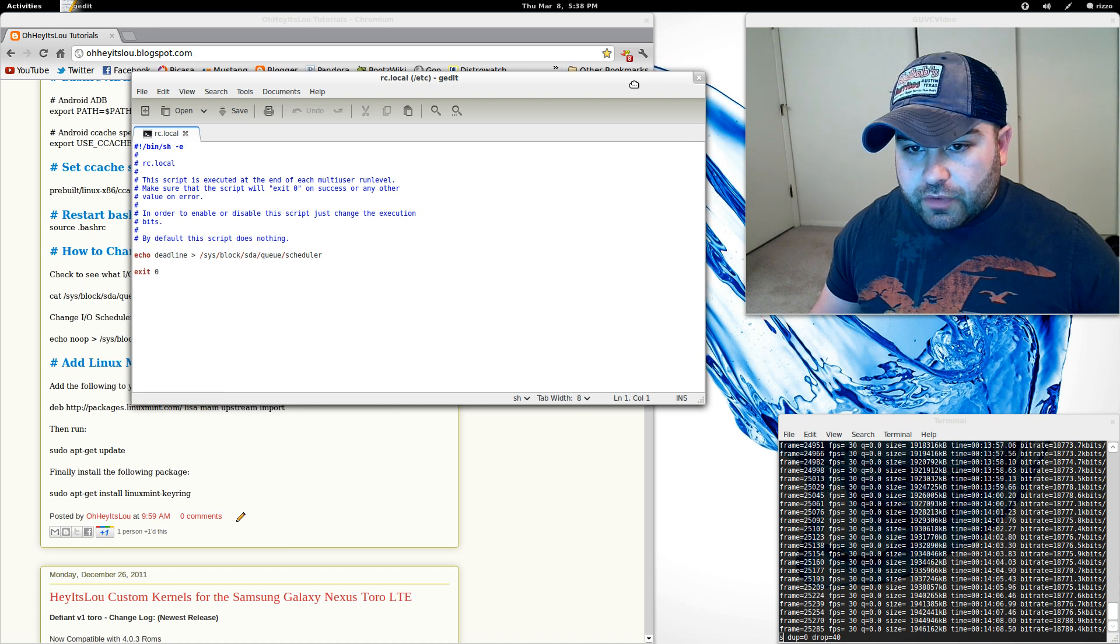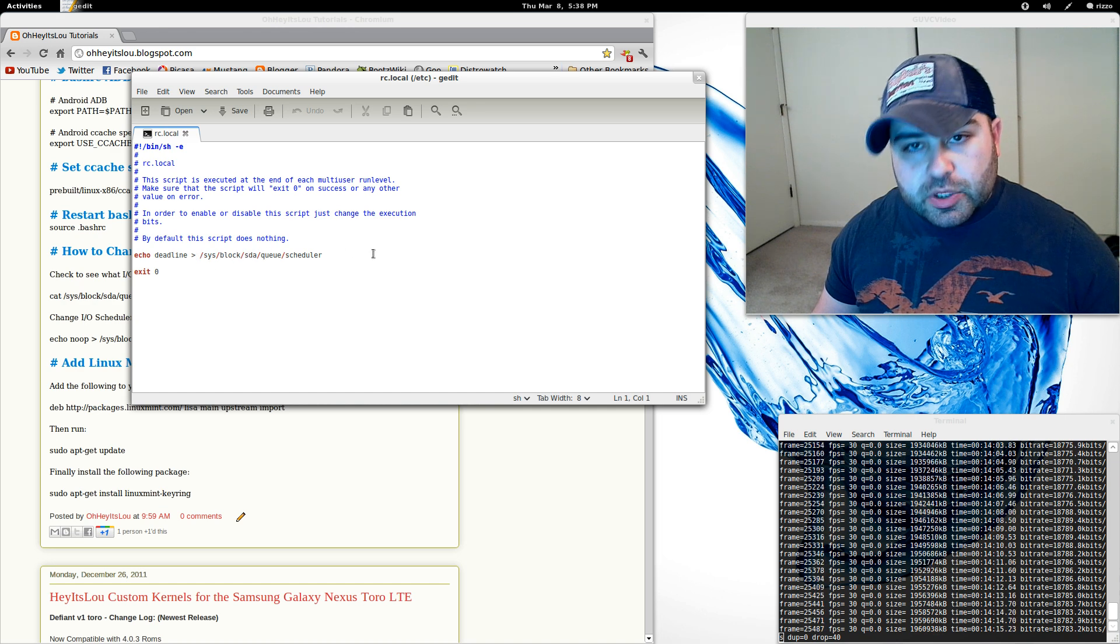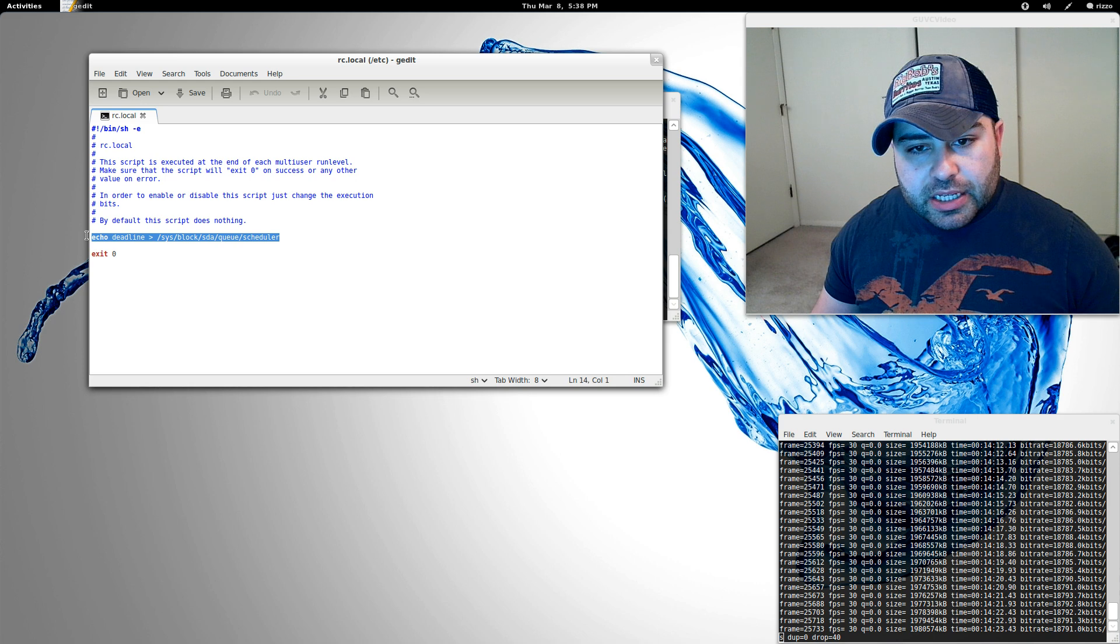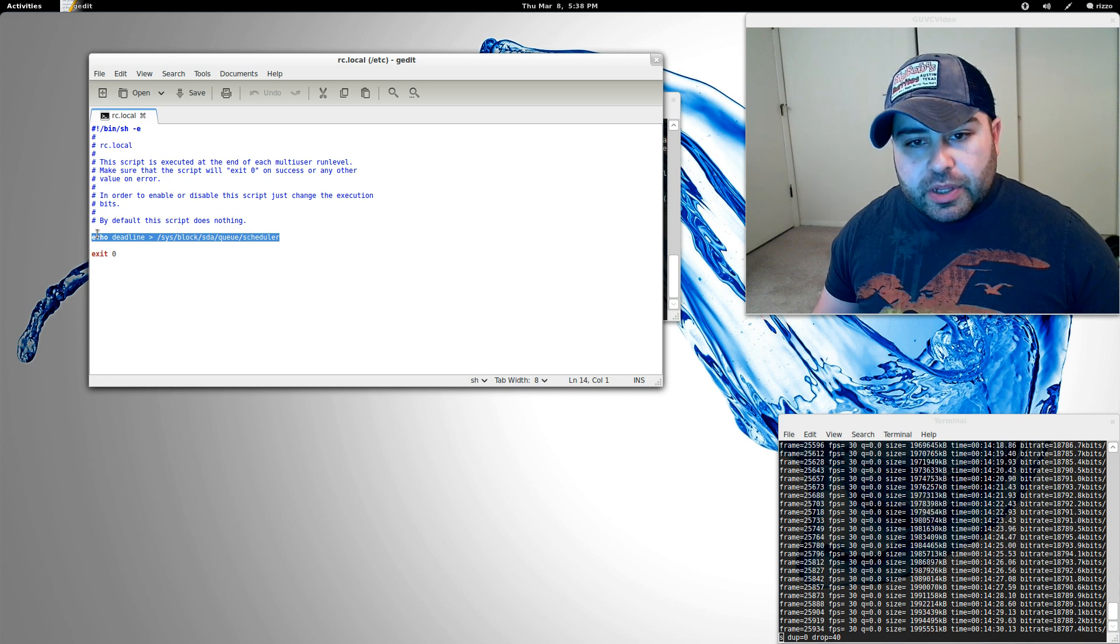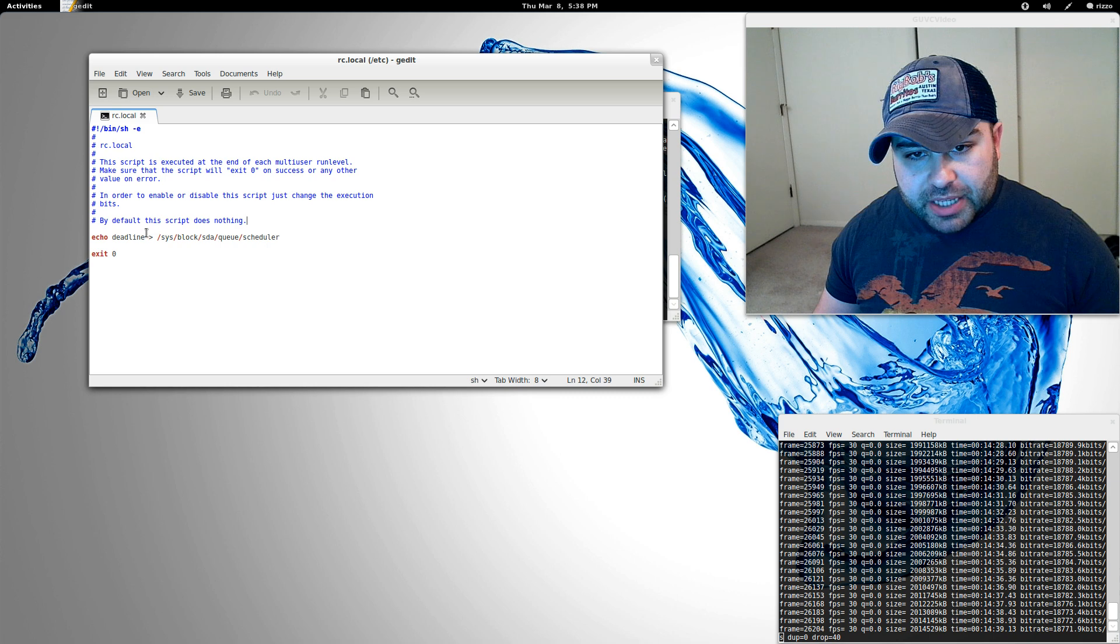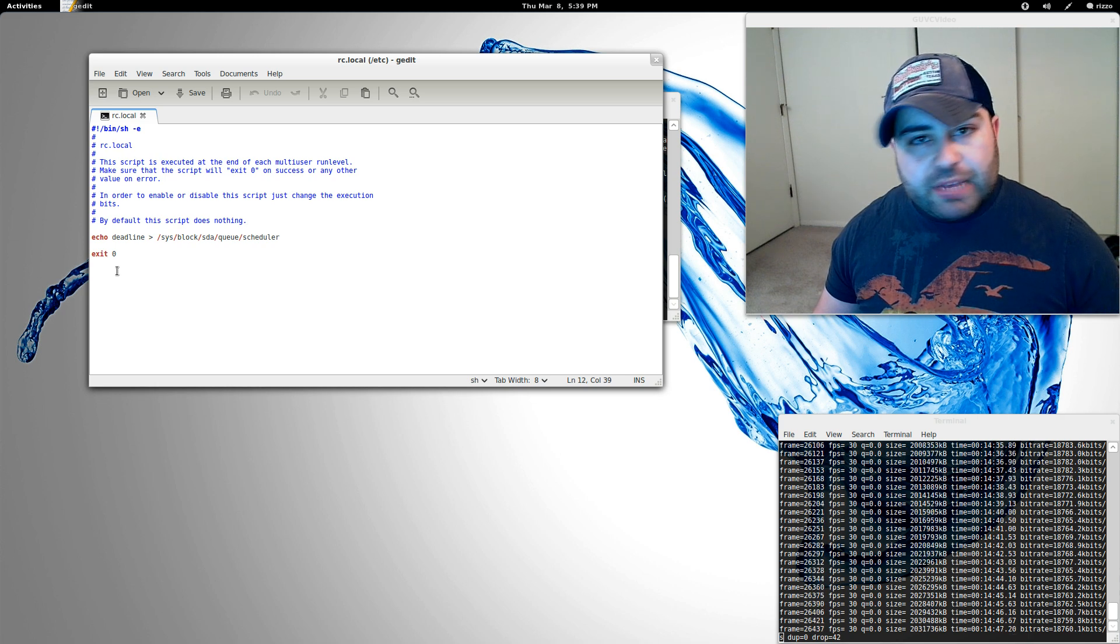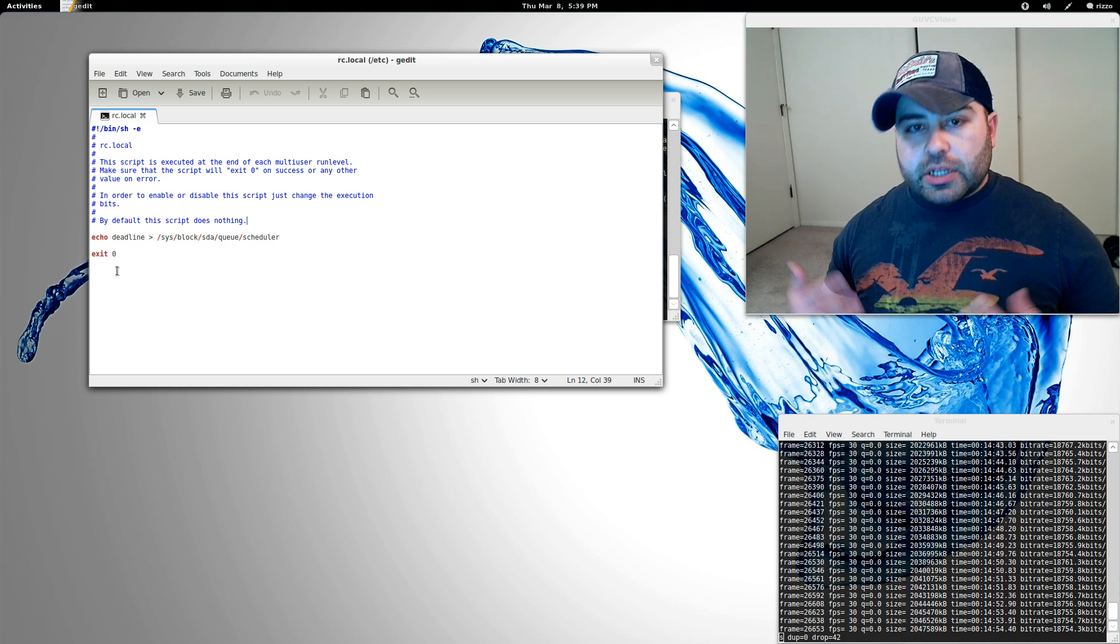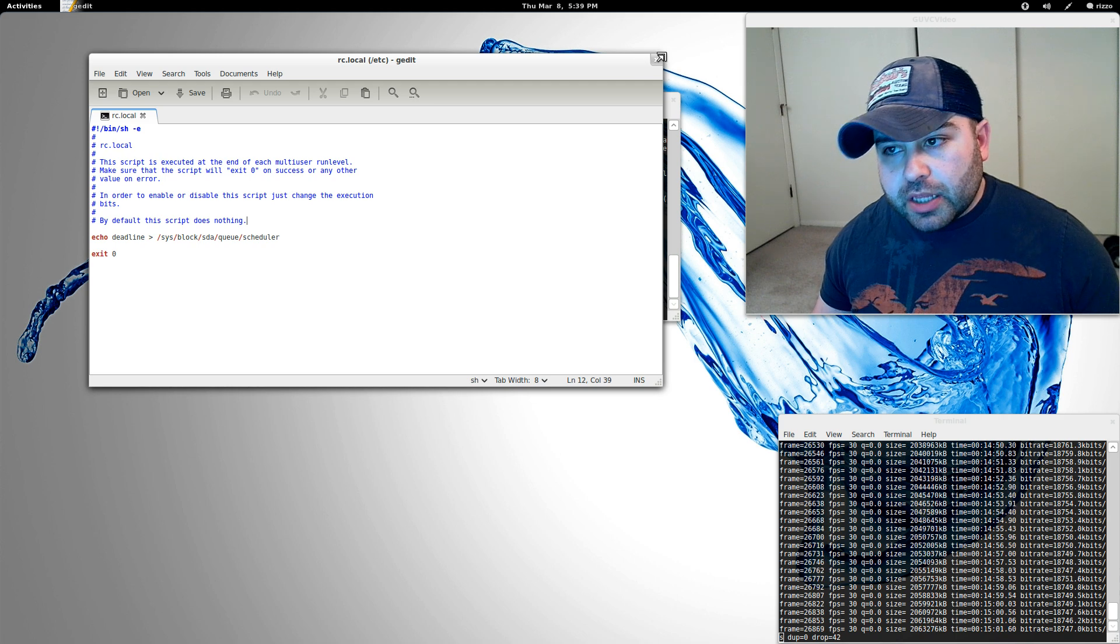Here's my rc.local file. You're going to see this line here in my rc.local file - the one that says echo deadline and so on. I actually have that line here in the blog post as well. By default this line here is not in there. You're going to see this line where it says - it's got the pound symbol - by default this script does nothing, it'll have a space and it'll say exit zero. What you're going to do is you're just going to return twice after the word nothing, copy and paste this line, return one more time, make sure there's a space between this particular line and exit zero, and save the file and close it out. That is going to basically run when your computer boots, it's going to change the I/O scheduler to whatever one you have listed right here. In this case it's deadline.